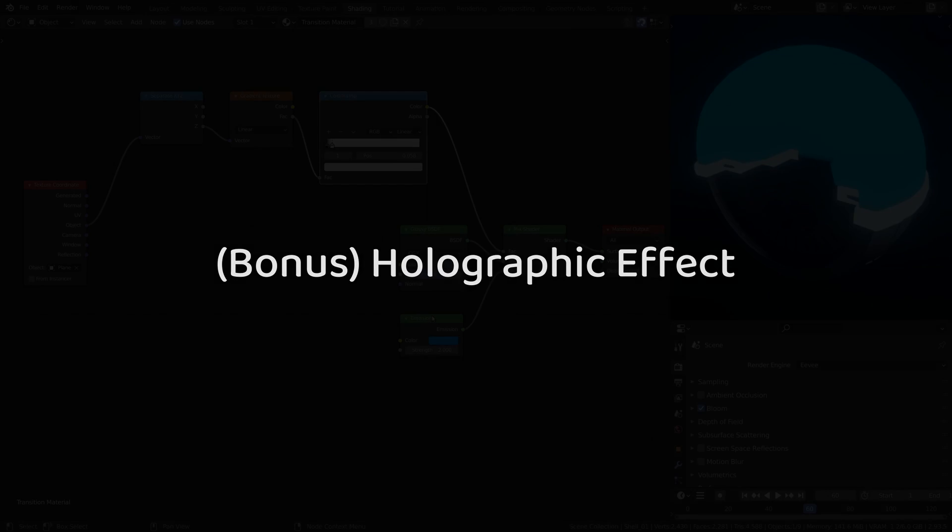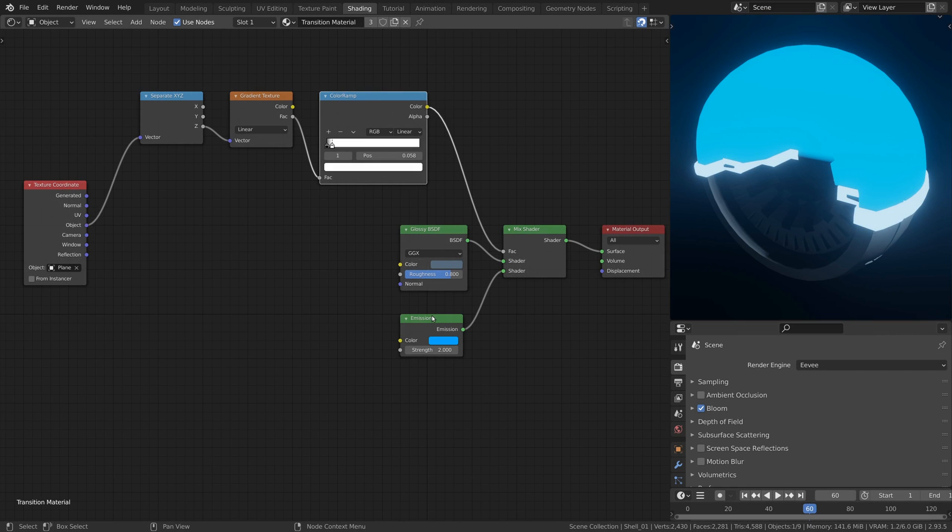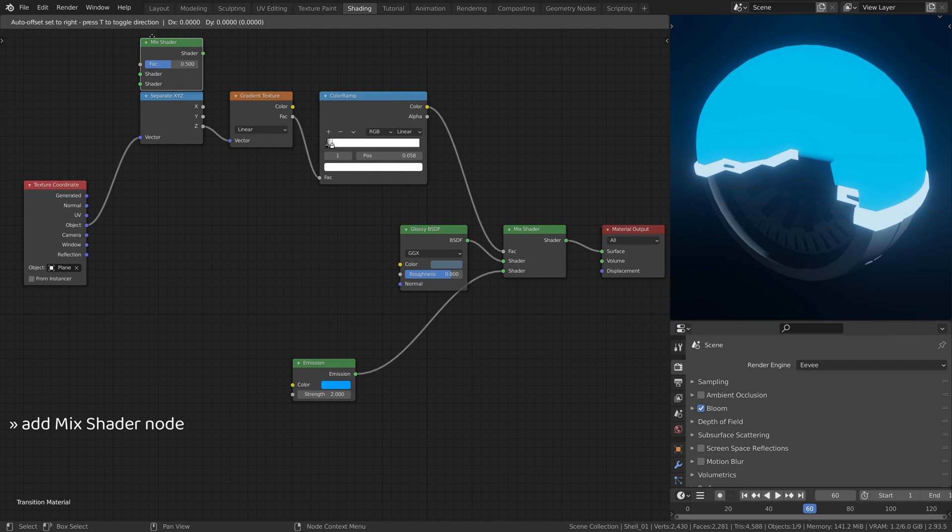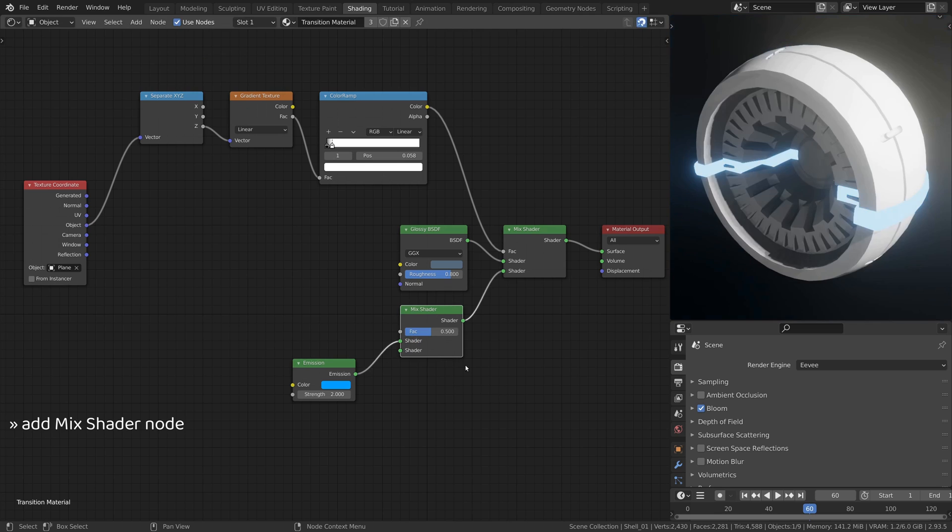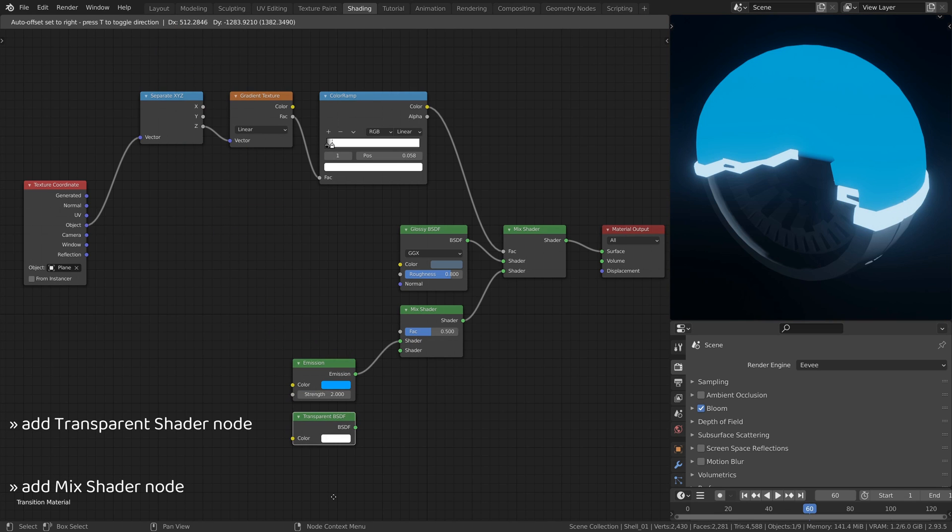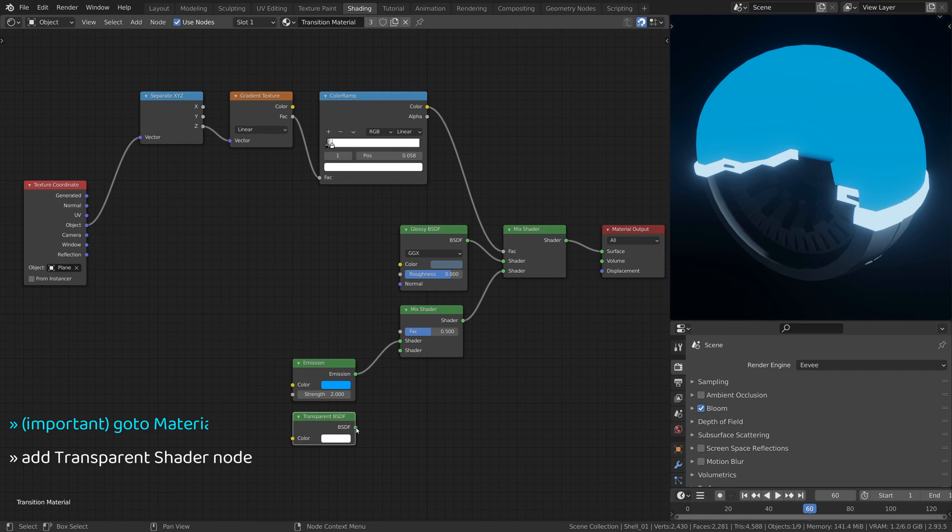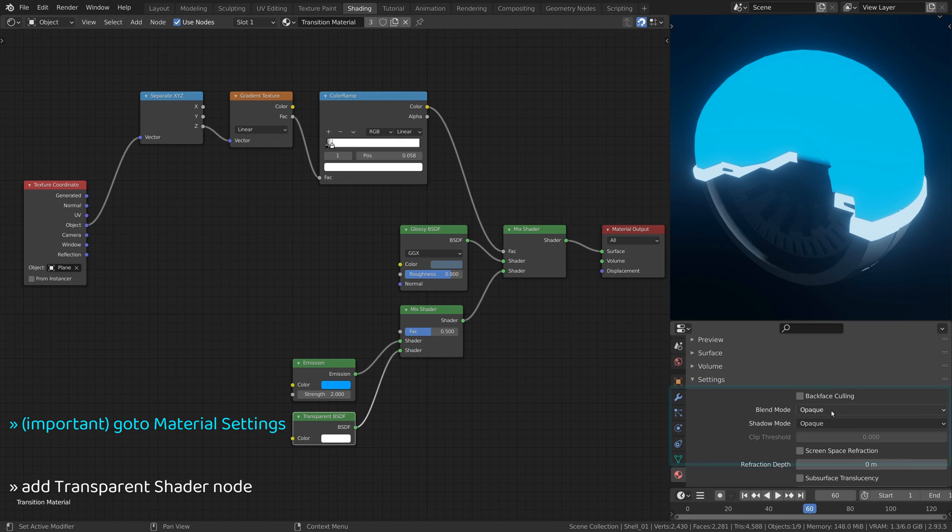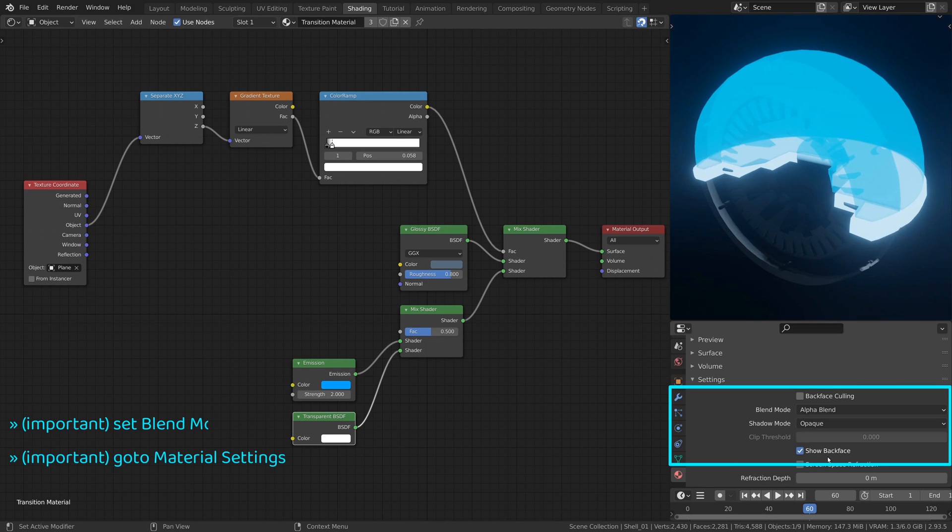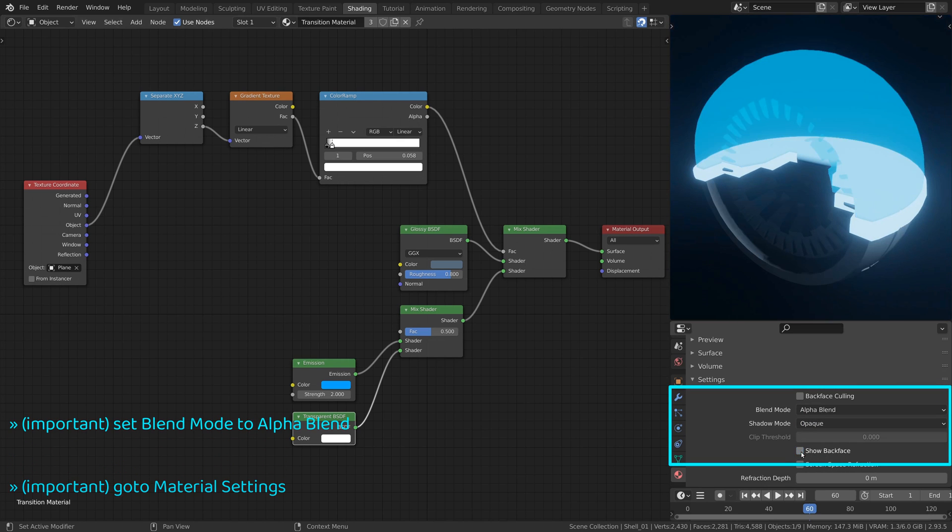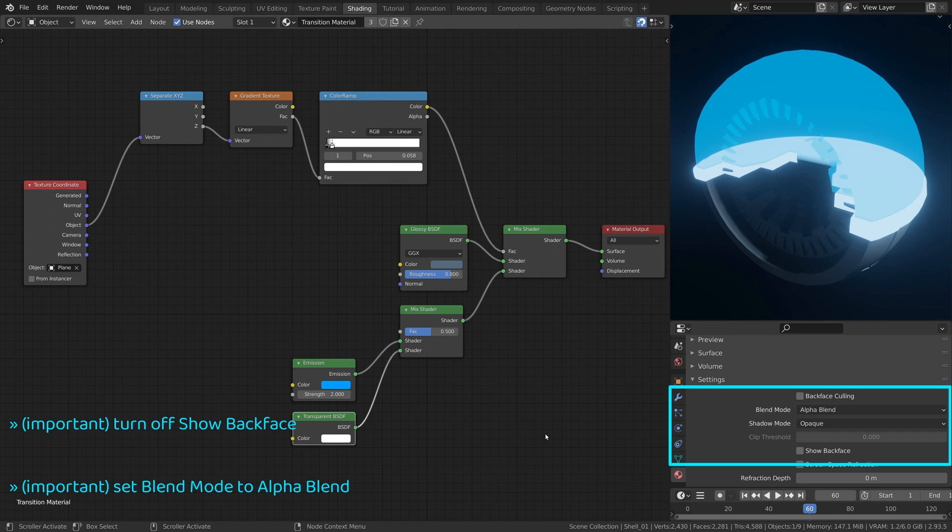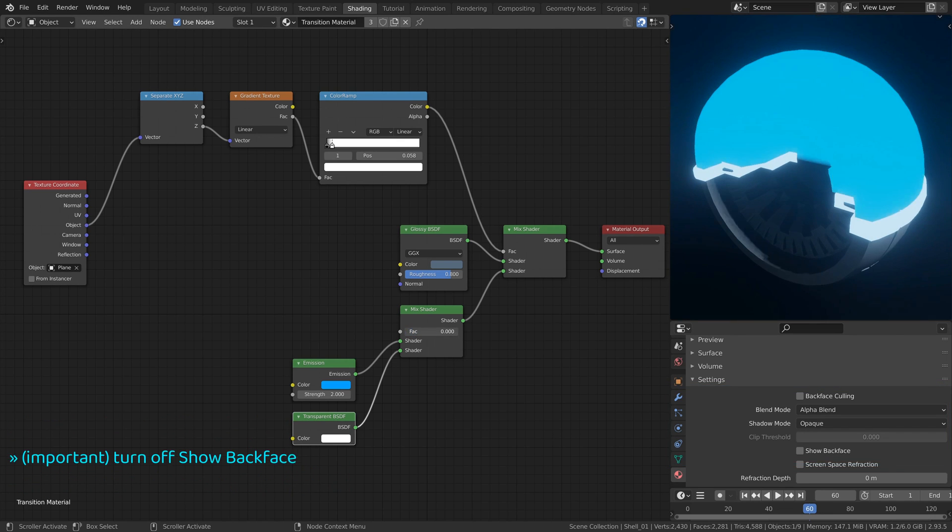Now let's make the transition material more interesting by turning it into a holographic image. To do this add a mixed shader node and a transparent BSDF shader node. Here to get correct transparency go to the material settings, set the blend mode to alpha blend, and turn on the show back face option.